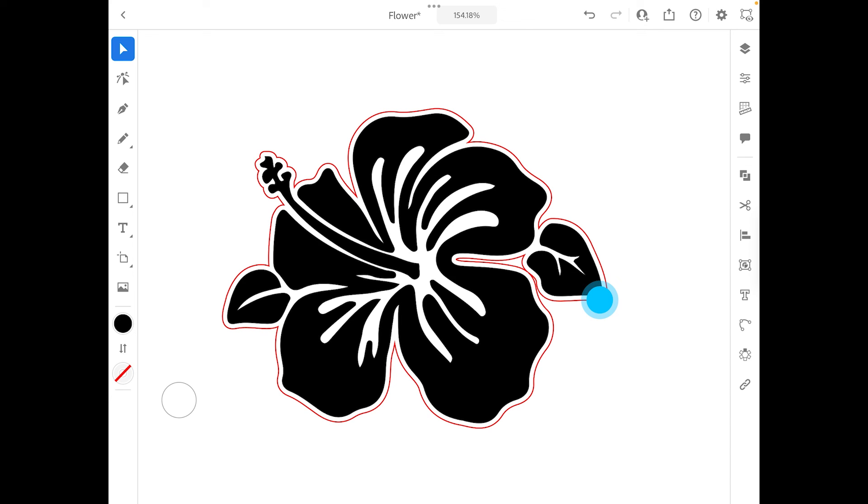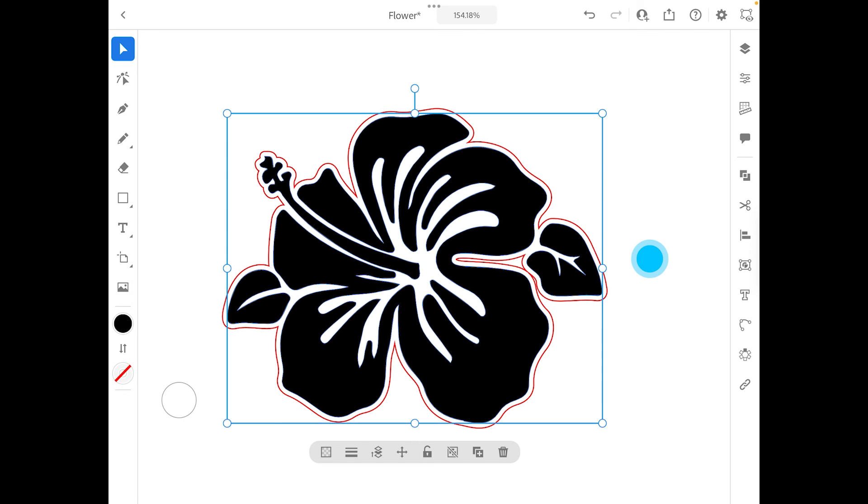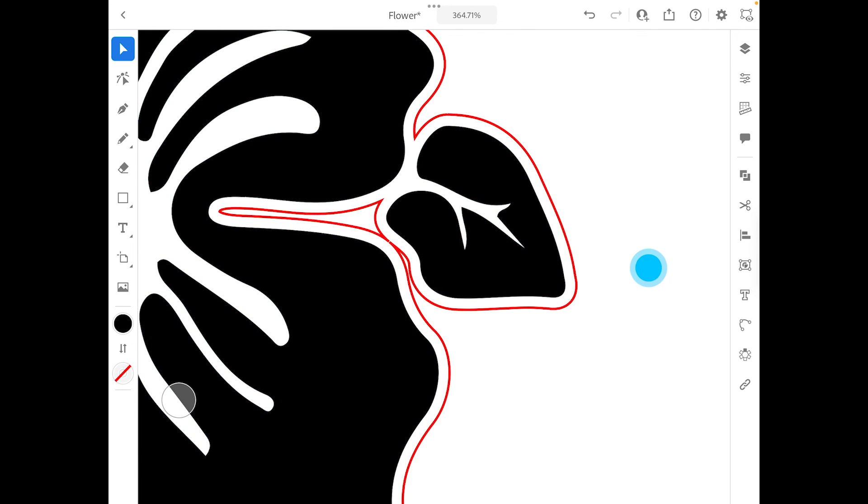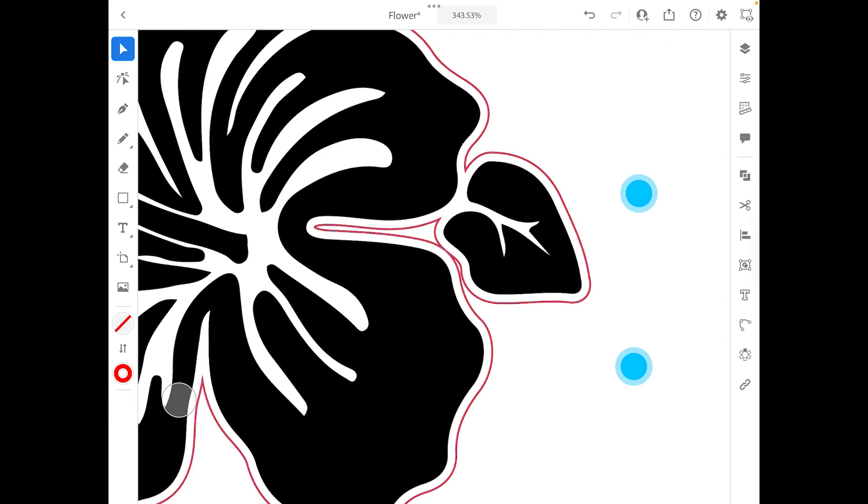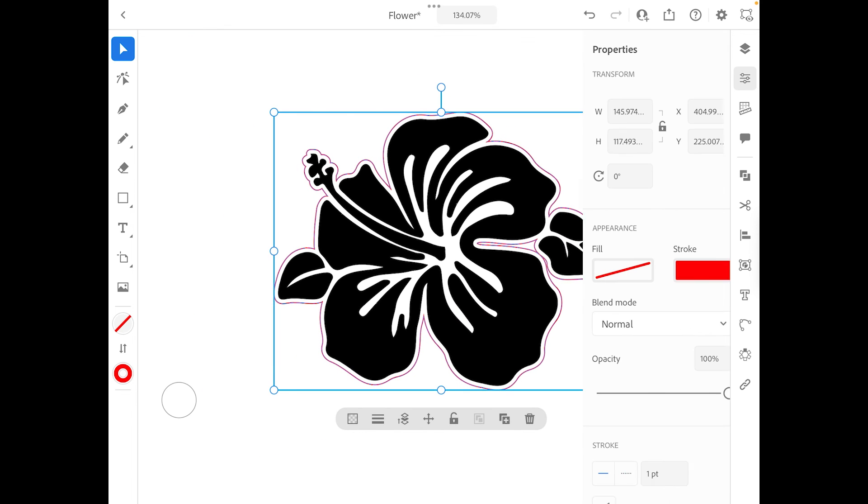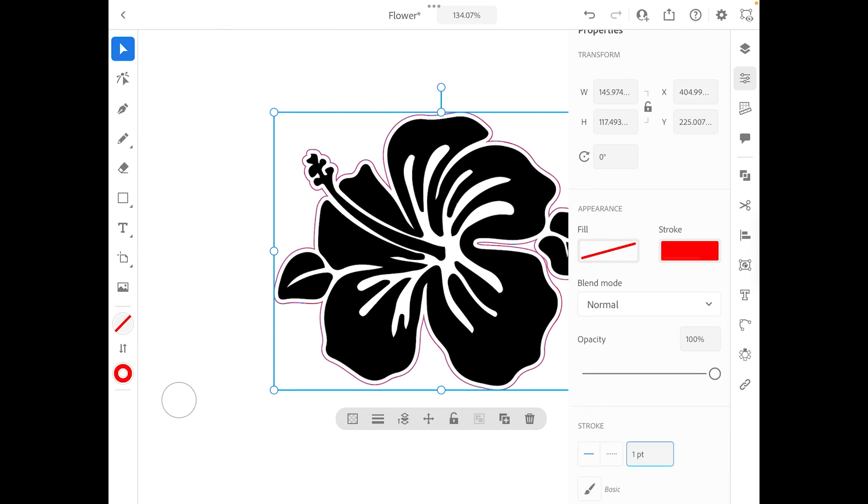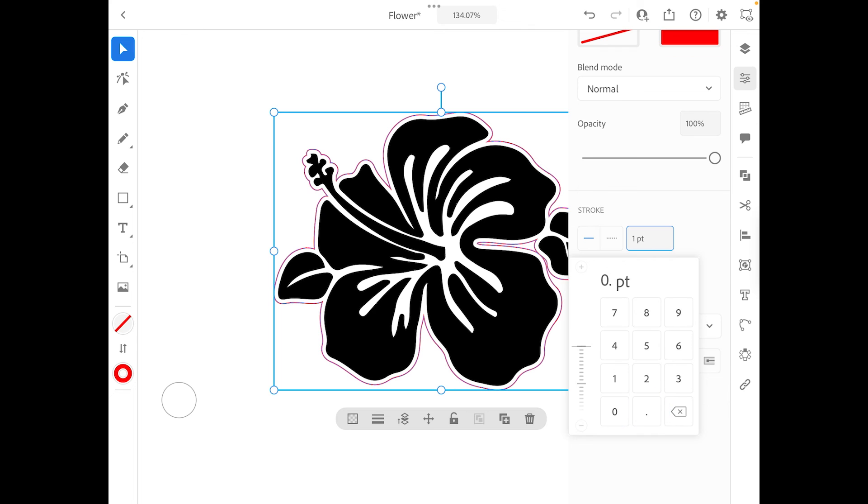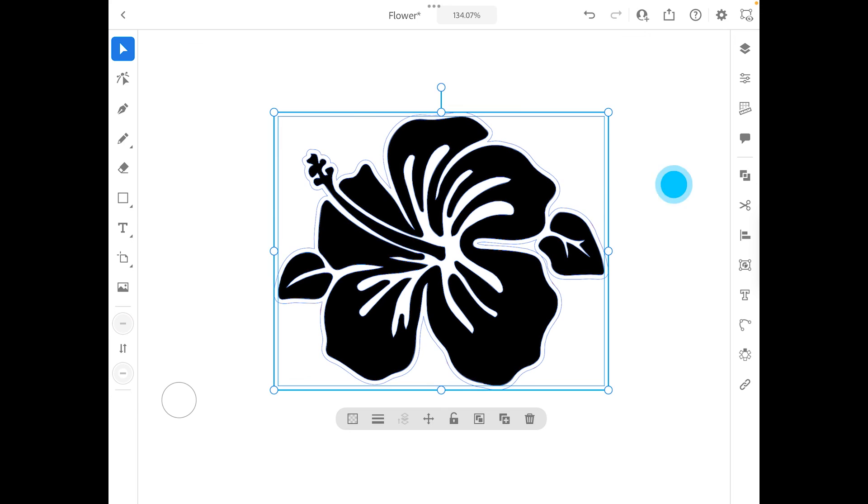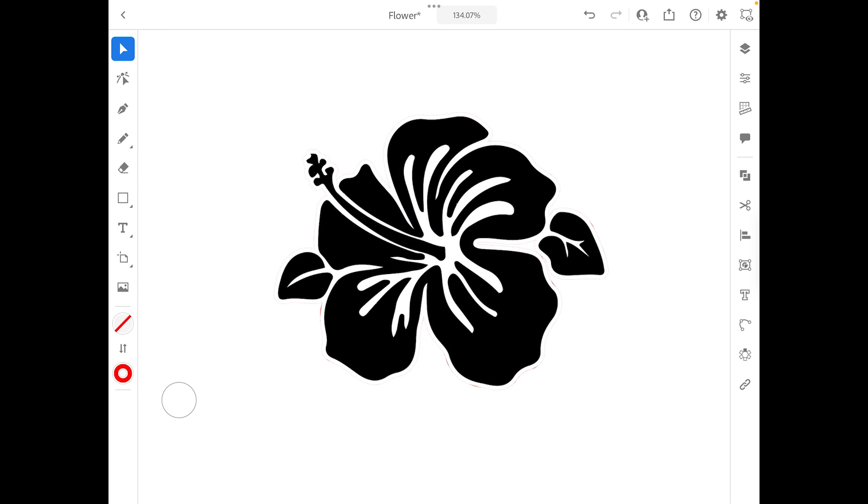Now that black is all going to be engraved and then the red is going to be the actual cut of the design. So make sure that your red is actually at 0.001 and then you are pretty much ready for this to actually to get cut out.